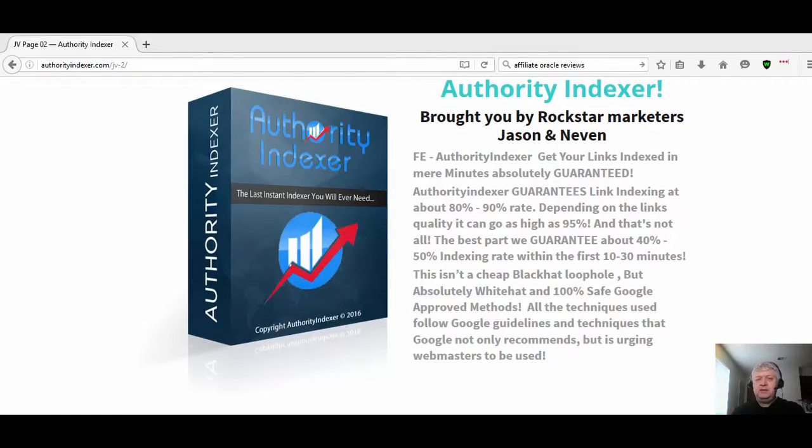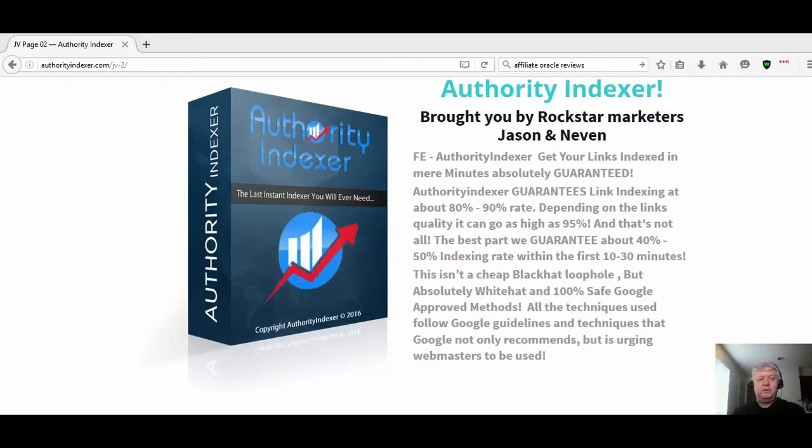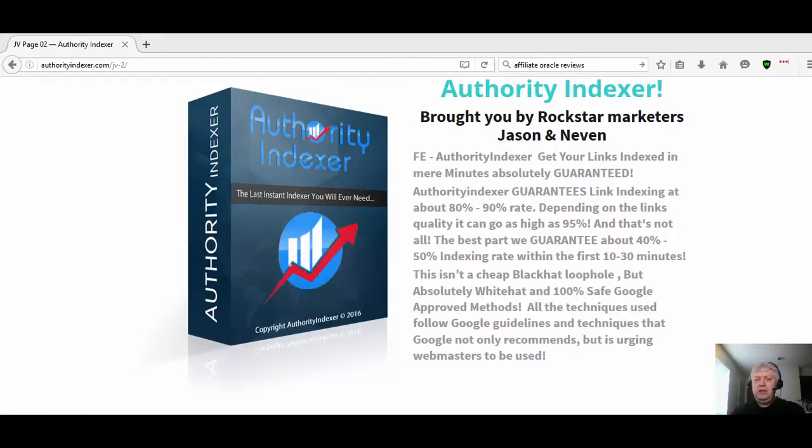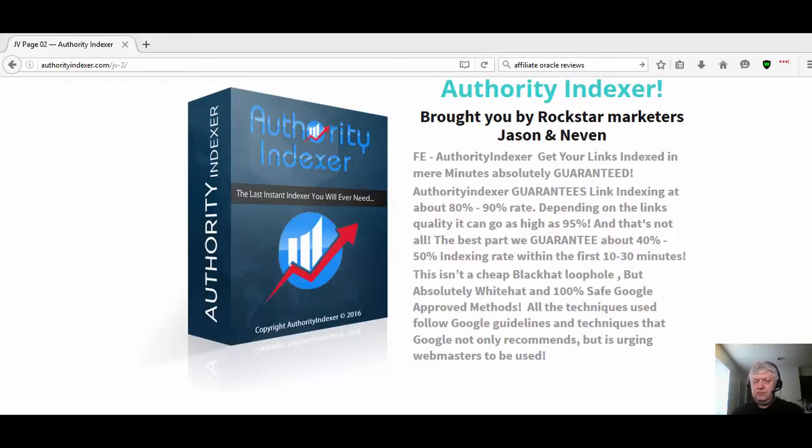Hi guys, Dr. Leon Bristow here today with YouTube product reviews. Today we're doing an Authority Indexer review. Authority Indexer is a new software that will index your links. It's coming on the market on May the 4th and it's guaranteed 40% indexer.